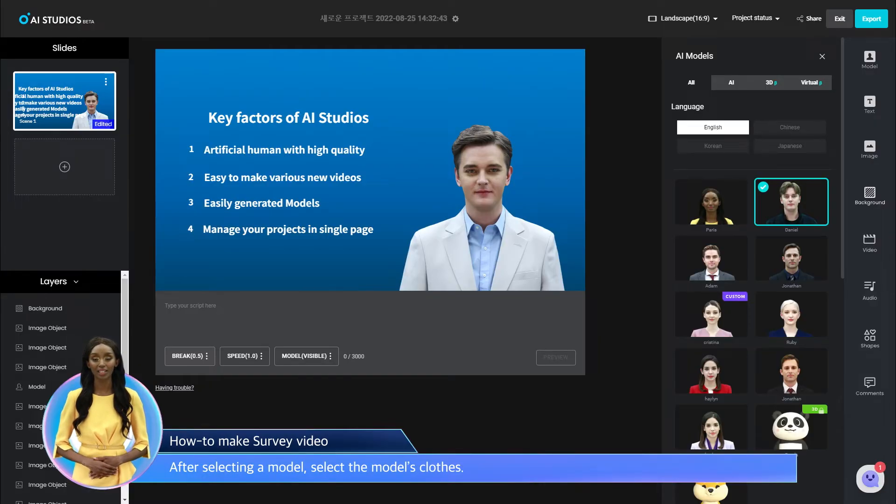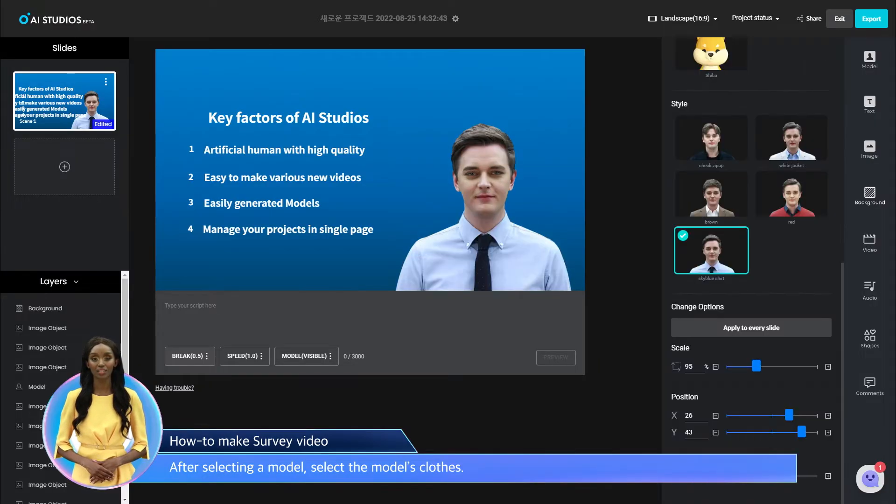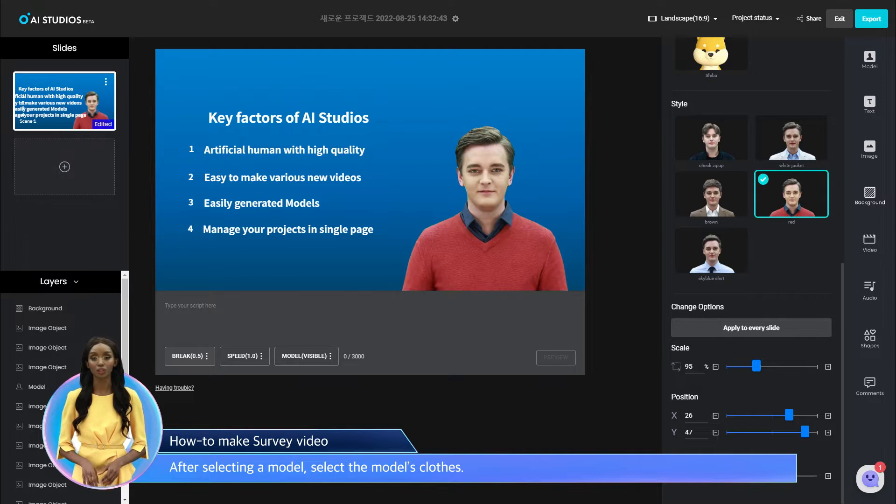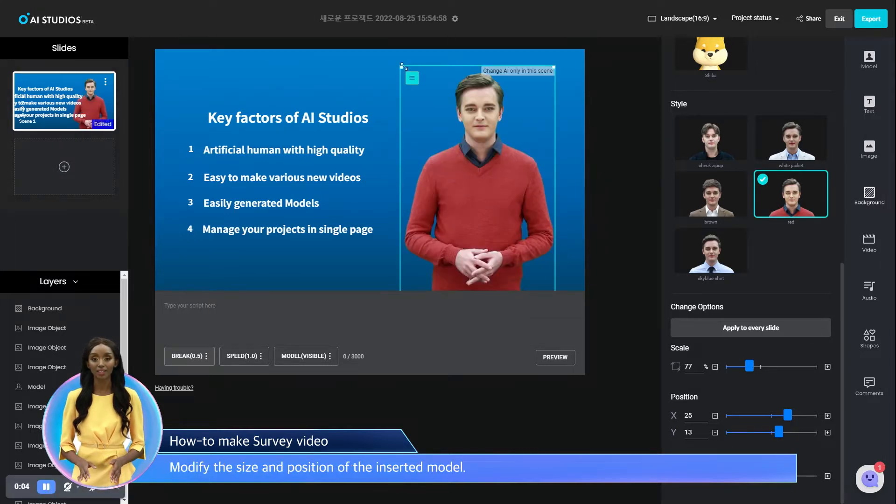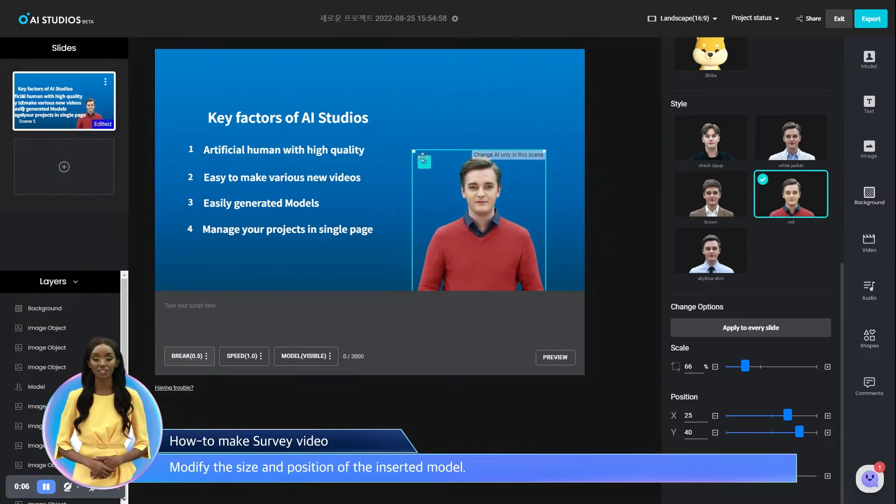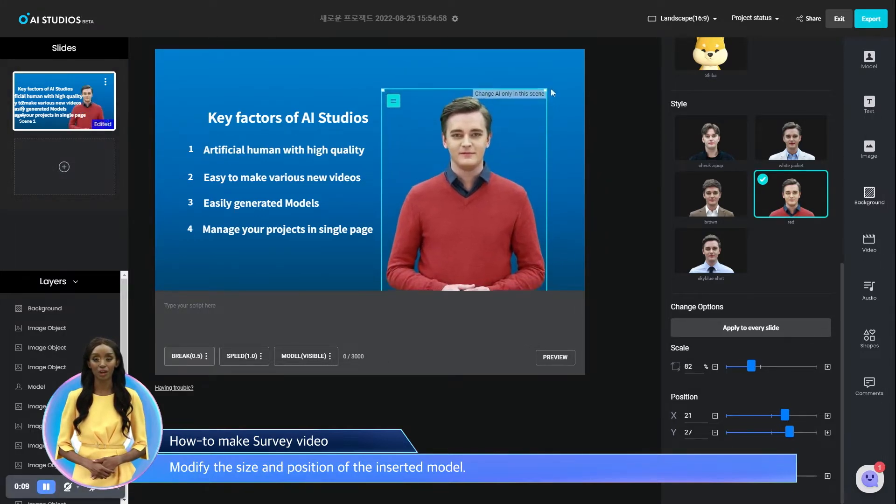After selecting a model, select the model's clothes. Modify the size and position of the inserted model.